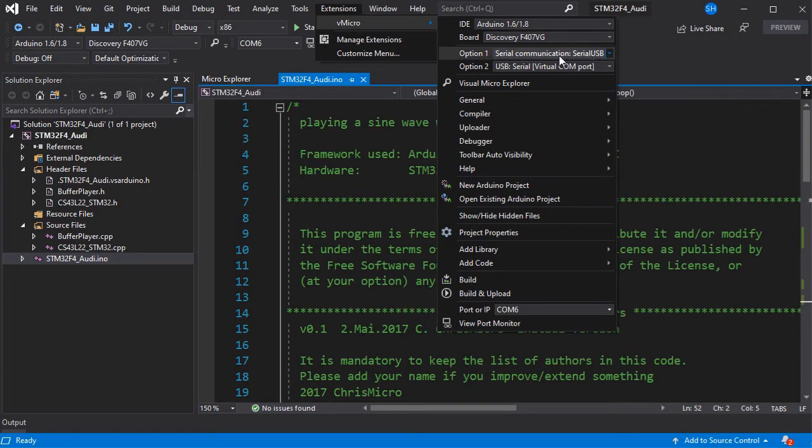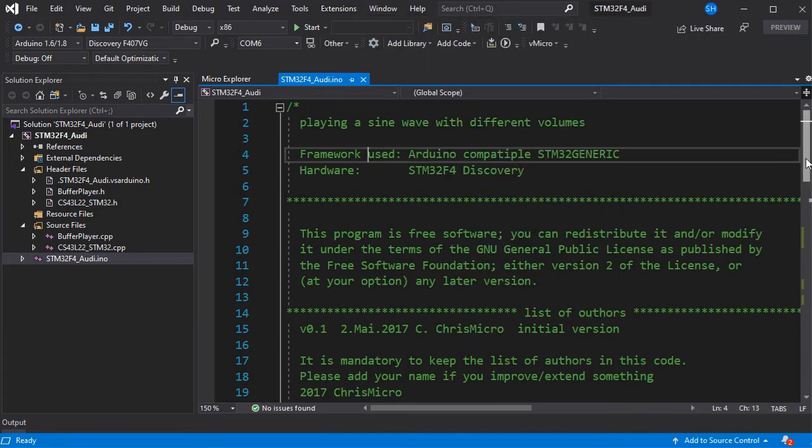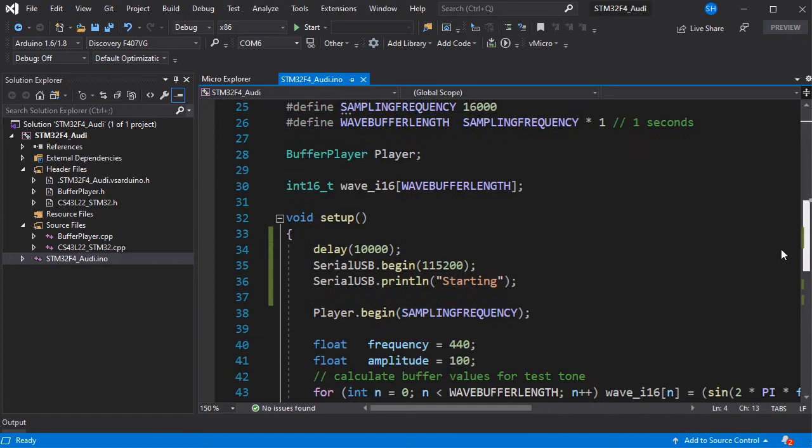Then we've selected our board and configured the serial communication to be through serial USB, which is the micro USB connector on the board.